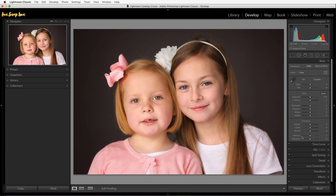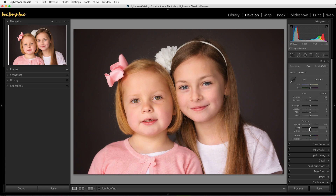Moving down, this is also where you can enhance the texture in your image. This is great for landscape and macro-style images — you can really increase the texture. You don't really want to do that on skin though. In some cases for portraits you might actually want to apply negative texture or negative clarity in order to smooth out the skin a little bit. For different images you're obviously going to do different things.